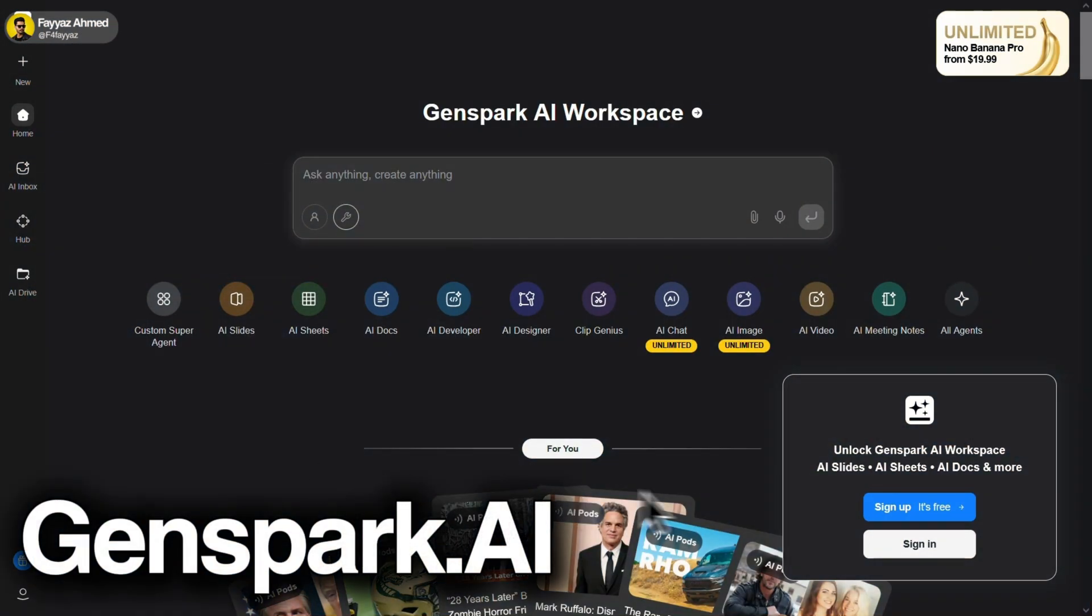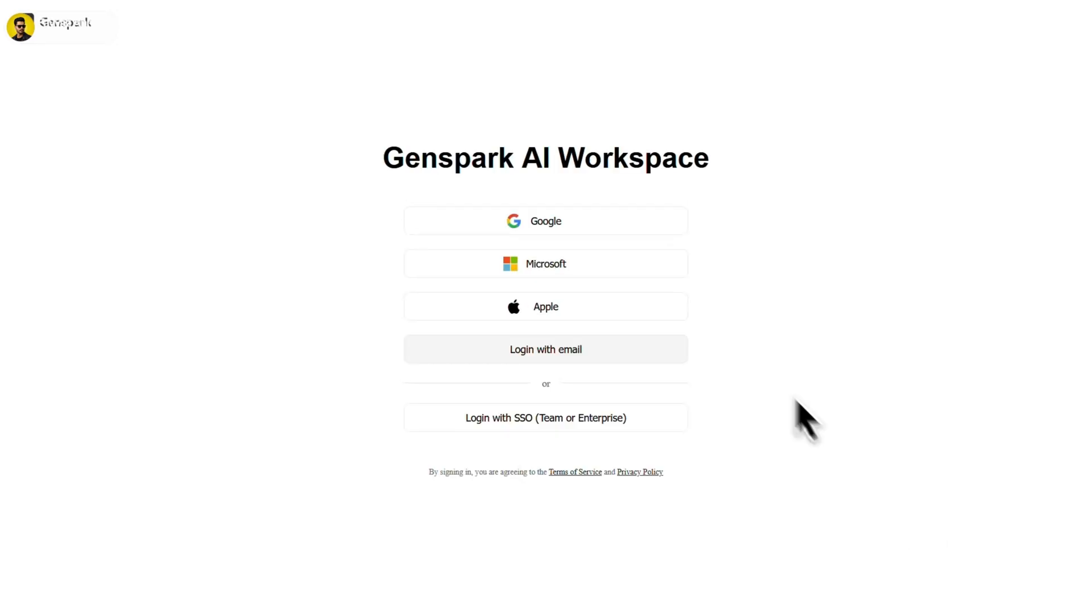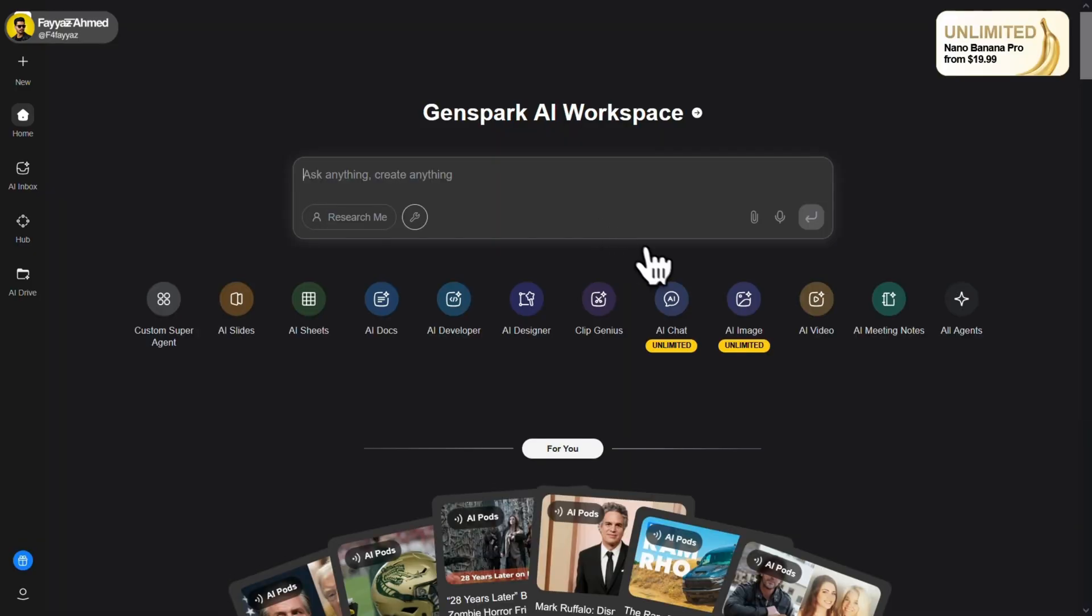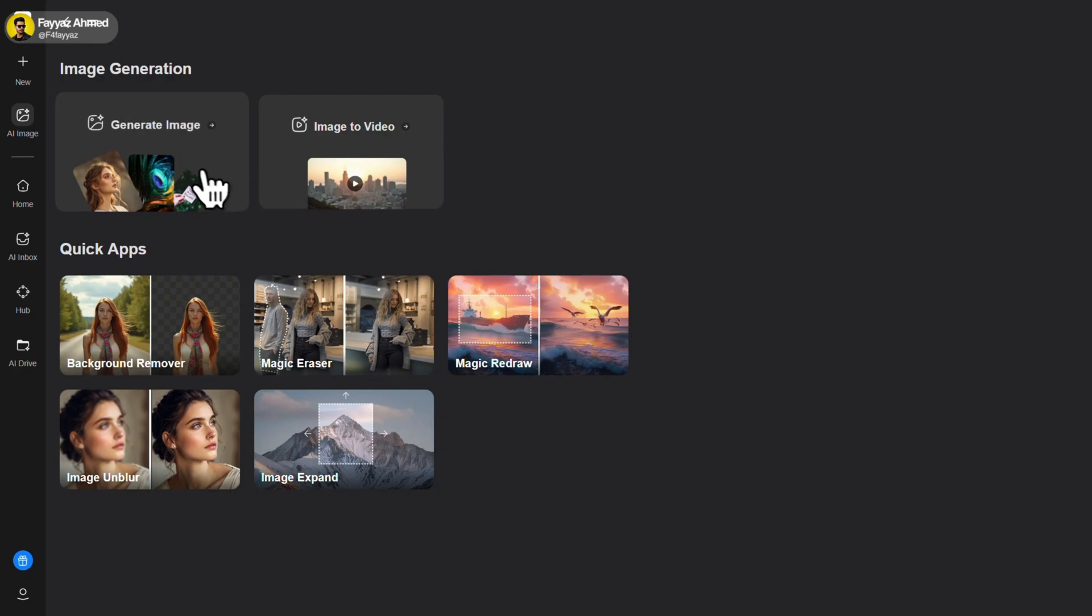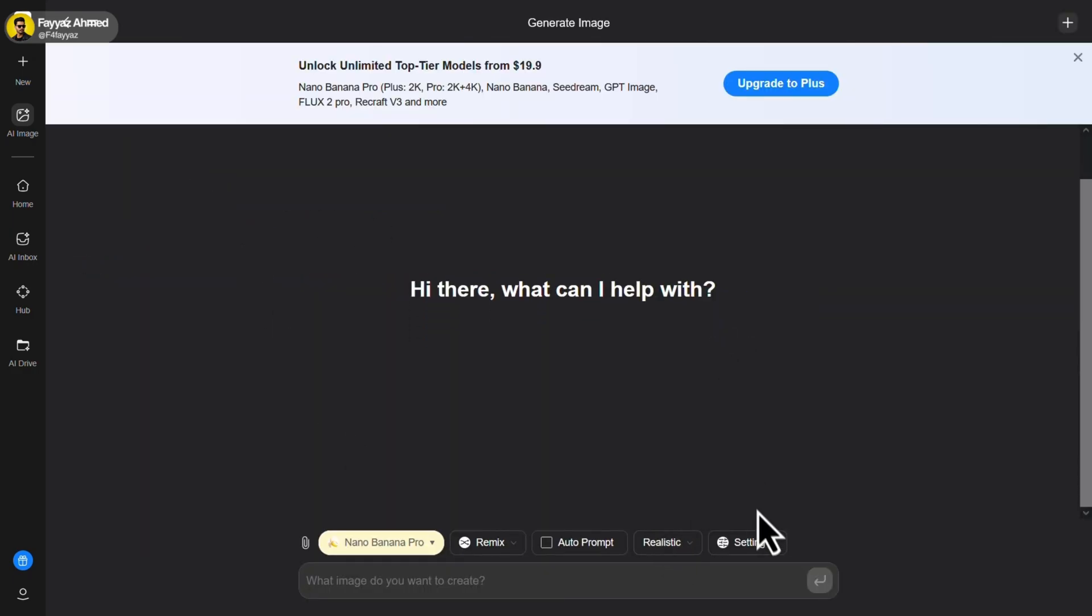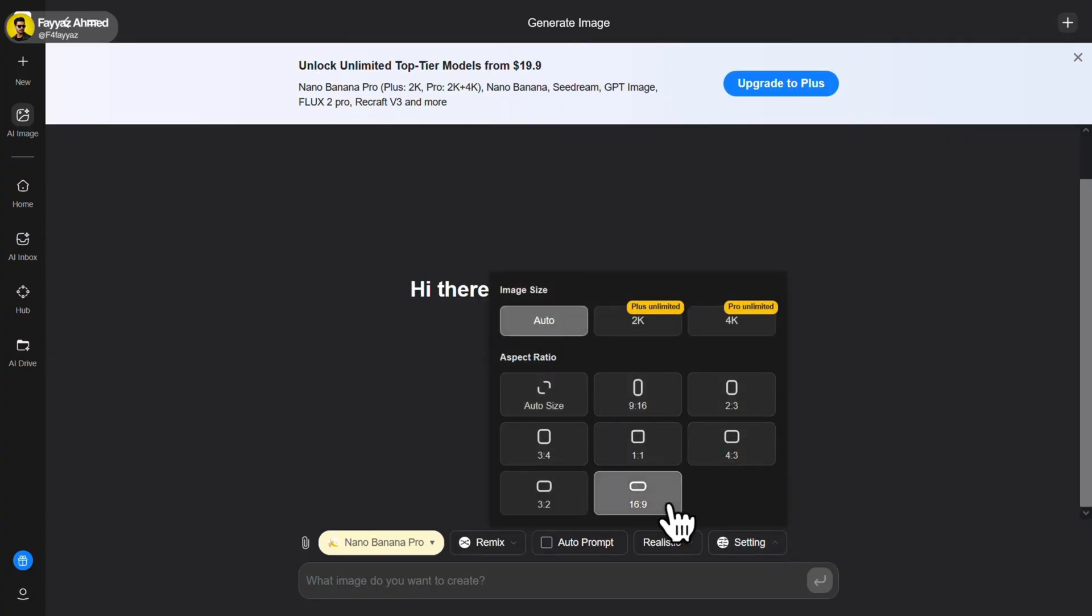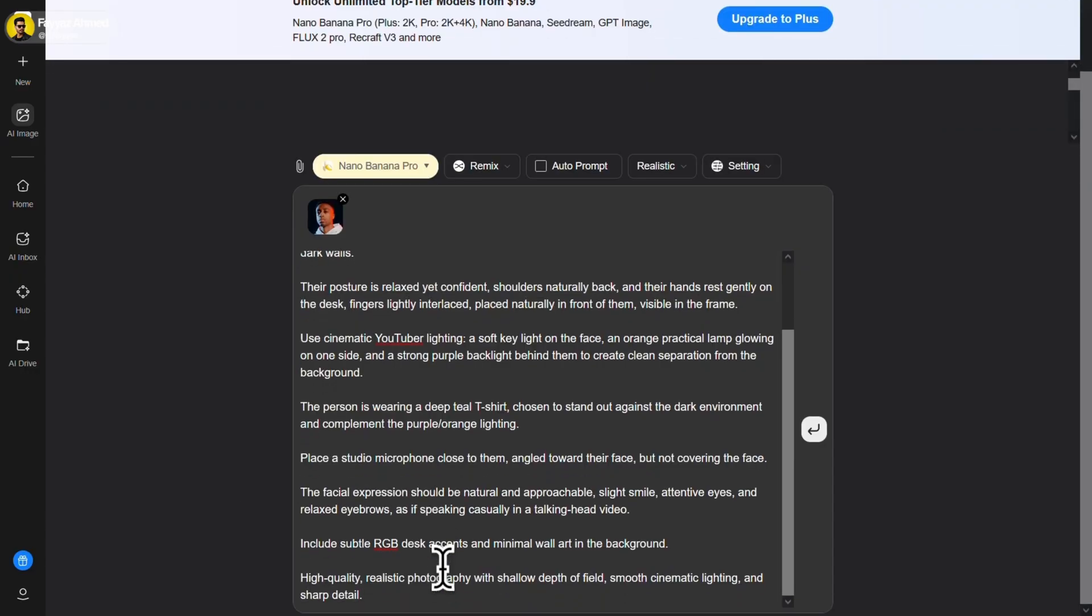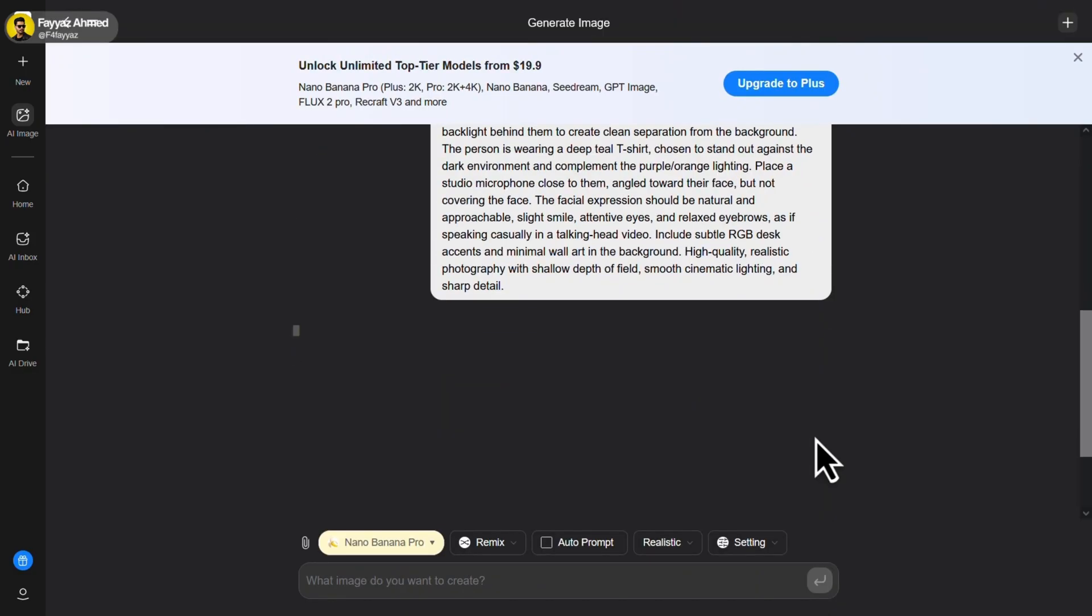Now we have GenSpark AI. Just log in with your Google account. Then click on AI image and select Generate image. Change the style to realistic. The resolution is already set to auto, so you can leave it as it is. Next, select your desired aspect ratio. Click on this pin icon and upload your reference image. Then write your prompt and hit Generate.